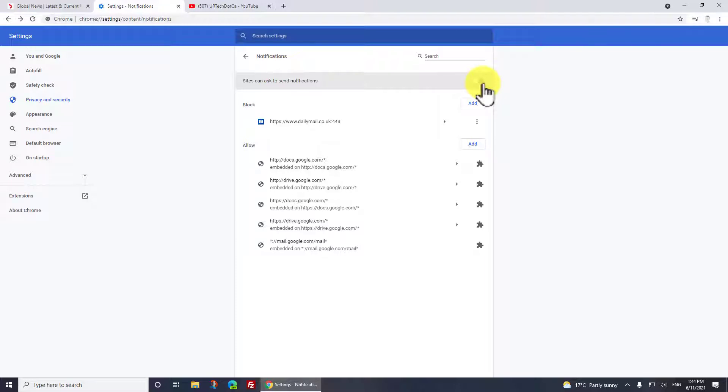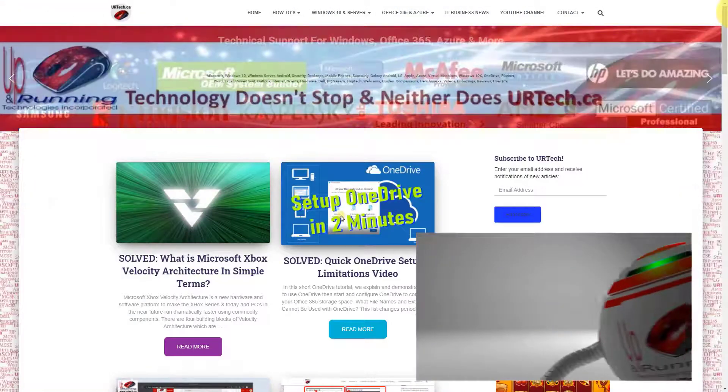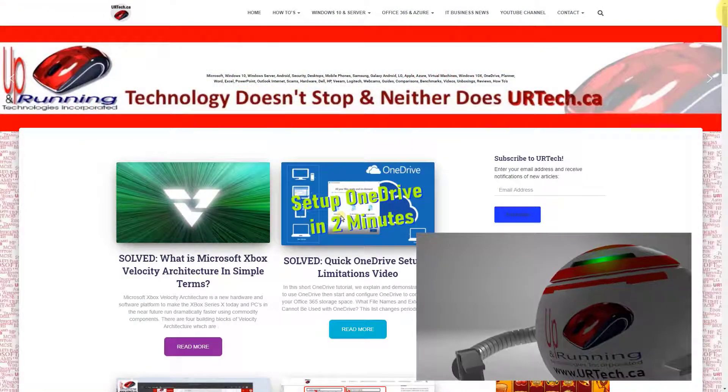The second thing is there are some sites that are really big, like YouTube, where you may want to customize what gets sent to you rather than just having it broadly open. So let's show you how to do that.